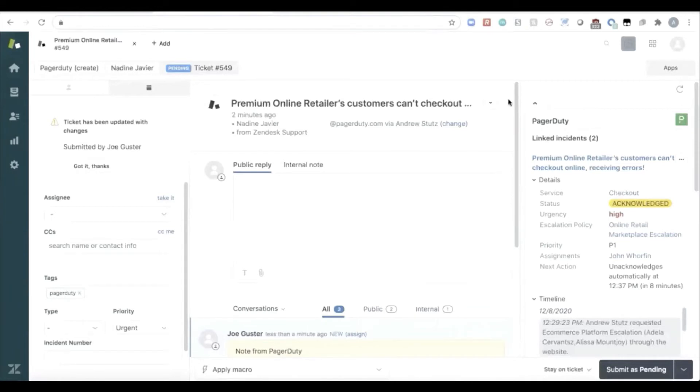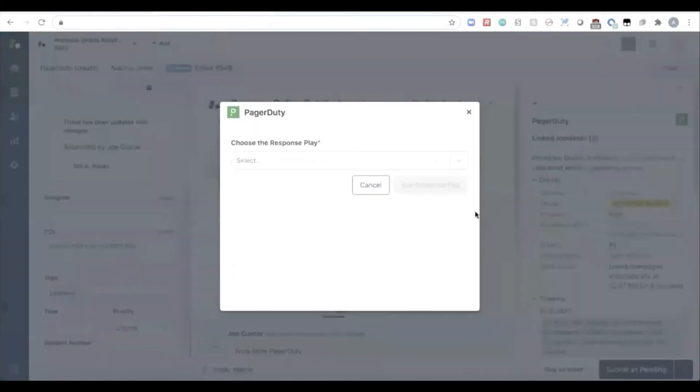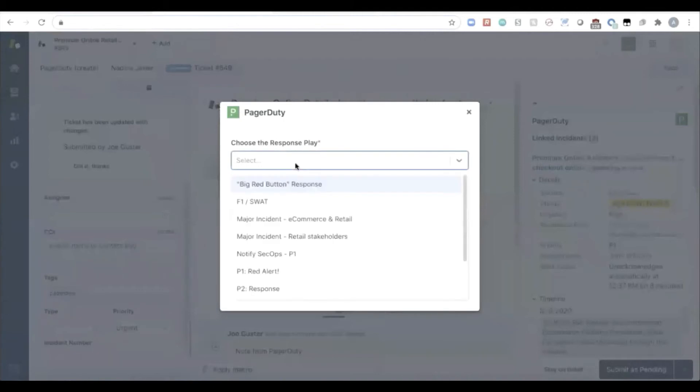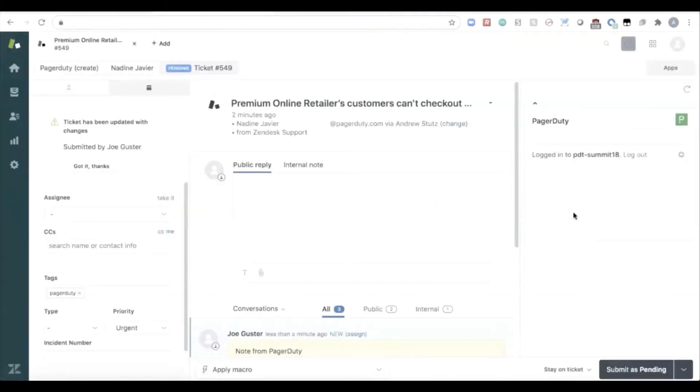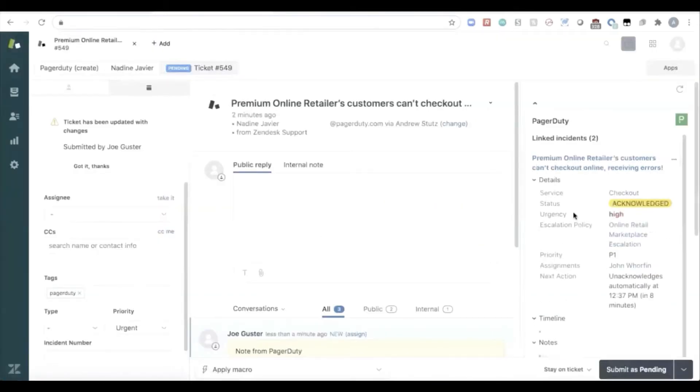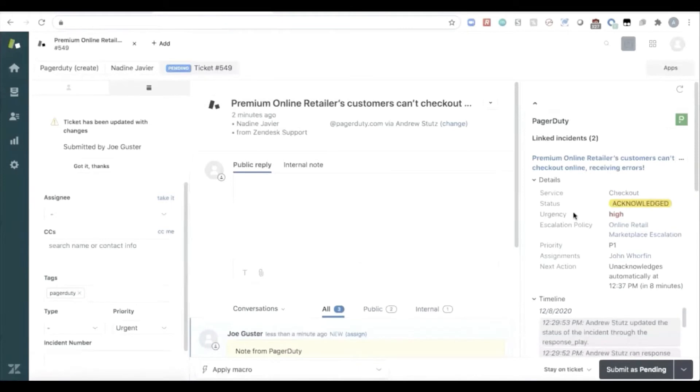Now what's going to happen is because this is escalated to engineering, the customer service agent also wants to keep key stakeholders in the loop. So from within Zendesk, that customer service agent can run a major incident retail stakeholders response play. What that's going to do is automate the workflows of automatically subscribing the right stakeholders to this incident. The account manager, the customer success manager, as well as the engineers who are involved in this response, keeping everybody in the loop.